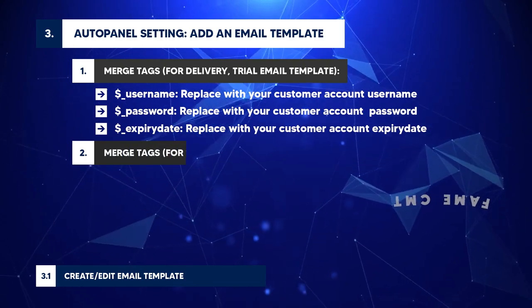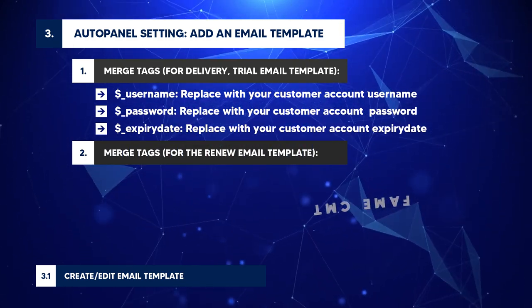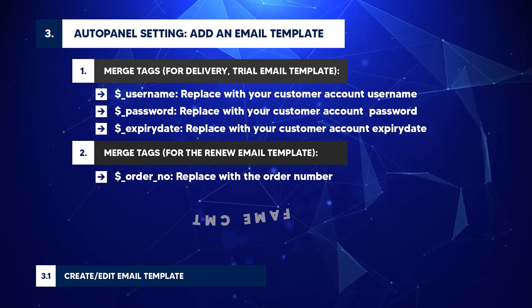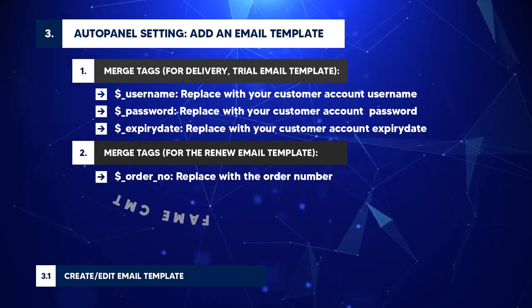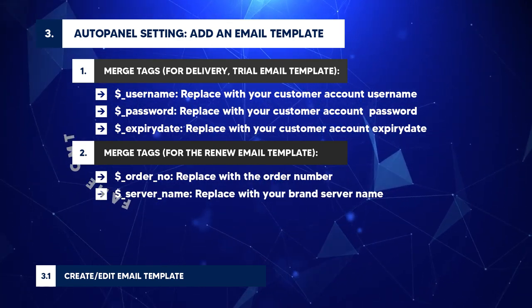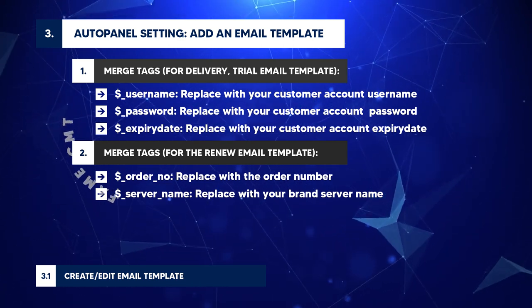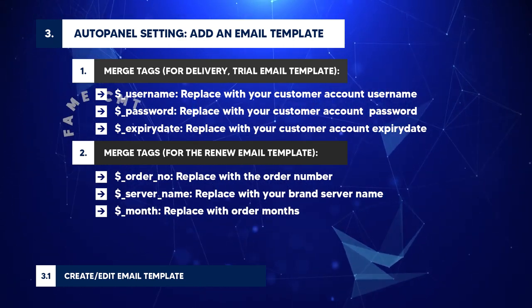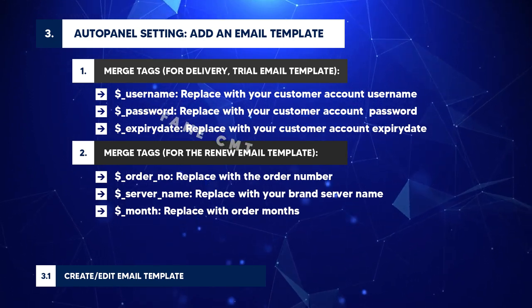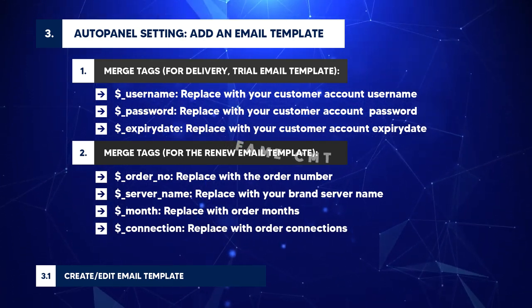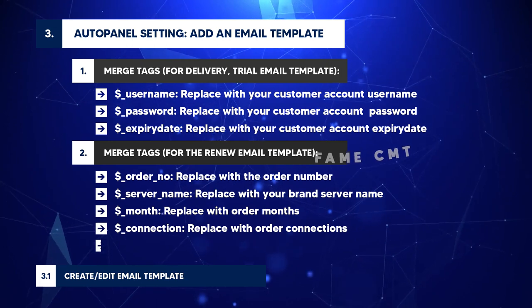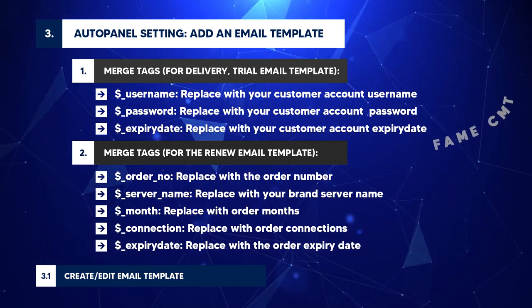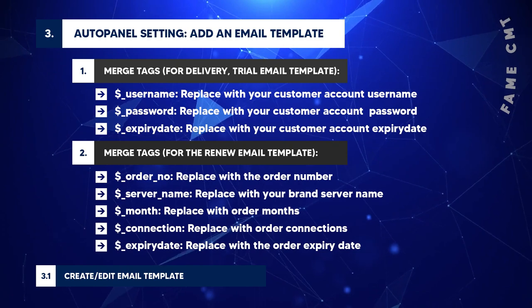Merge tags for the renew email template: dollar sign ORDER underscore NUMBER: Replace with the order number. dollar sign SERVER underscore NAME: Replace with your brand server name. dollar sign MONTH: Replace with order months. dollar sign CONNECTION: Replace with order connections. dollar sign EXPIRY underscore DATE: Replace with the order expiry date.